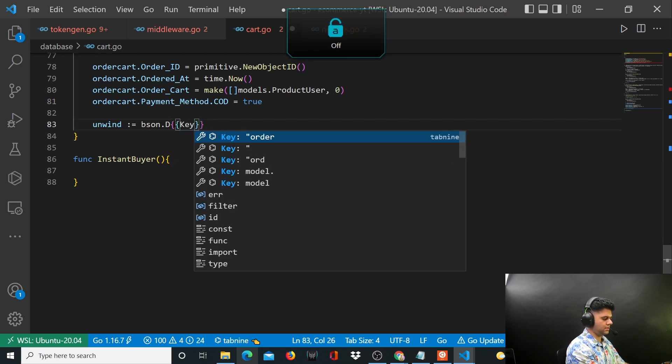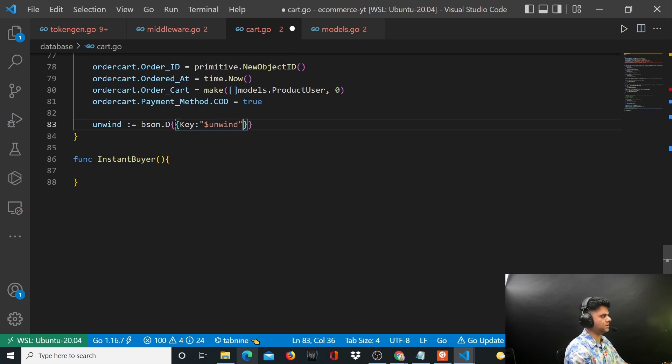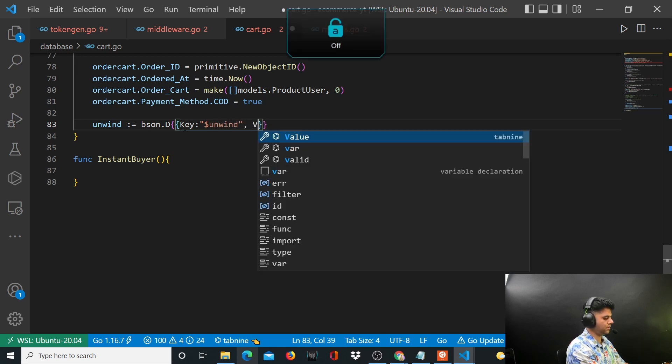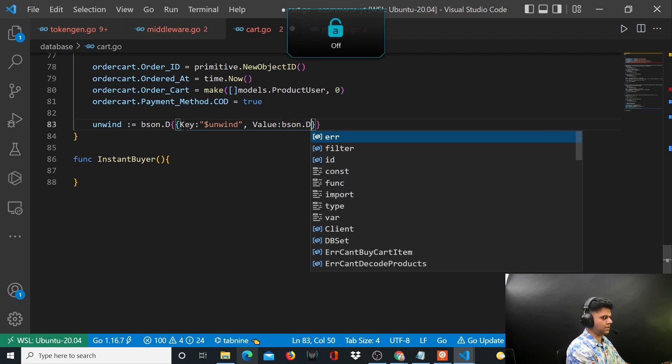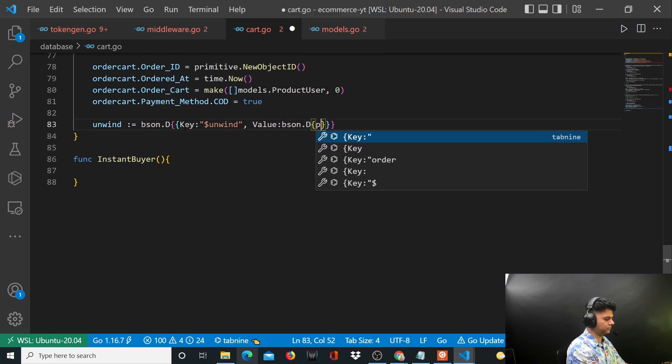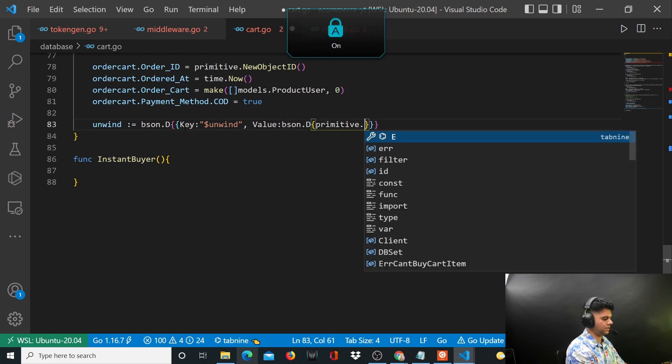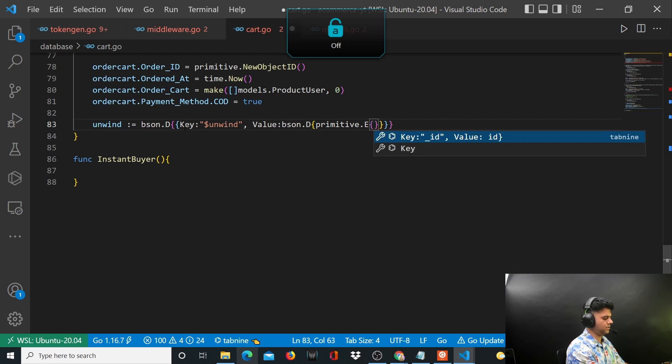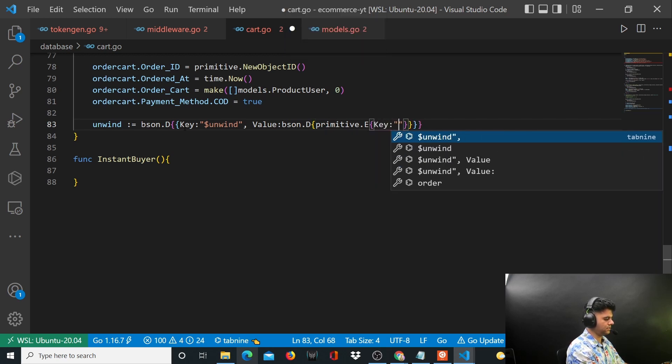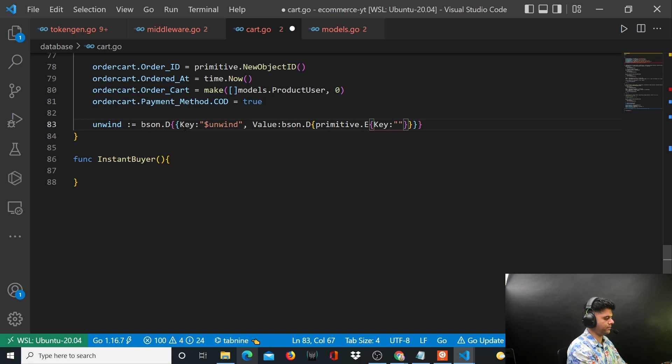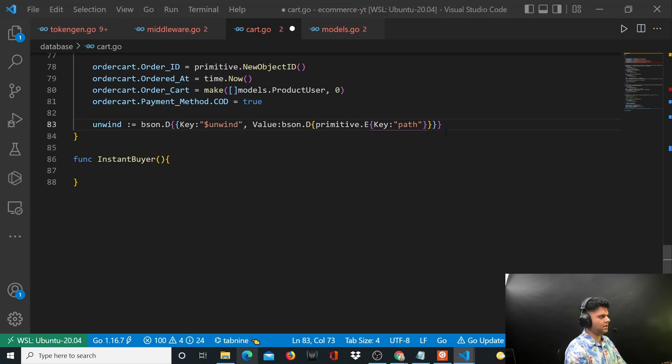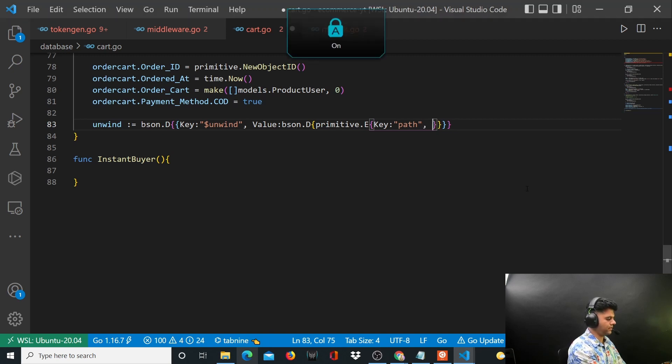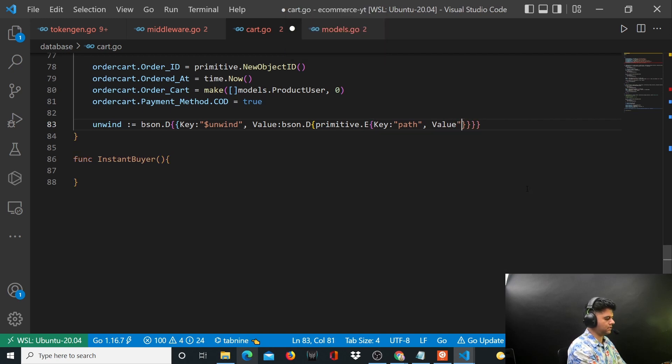The key is unwind, which means what function of MongoDB we're going to use. The value is bson.D primitive.E, and to your unwind you will pass some variables. The kind of variables you have to pass is the path, where you tell what exactly you want to unwind.